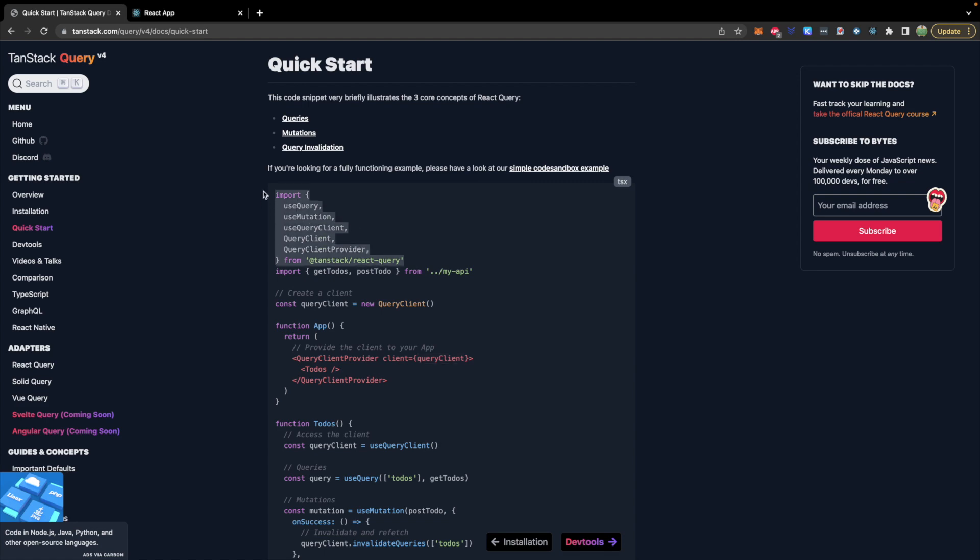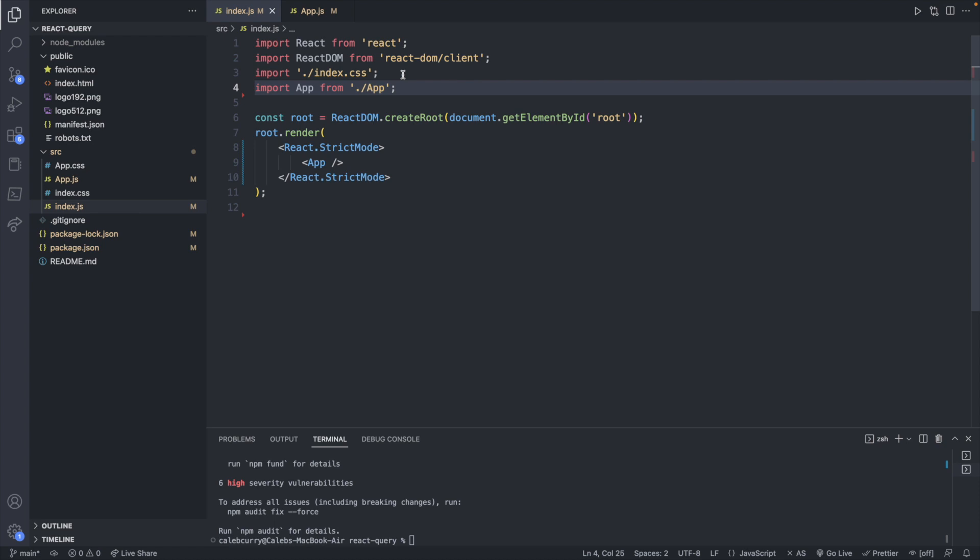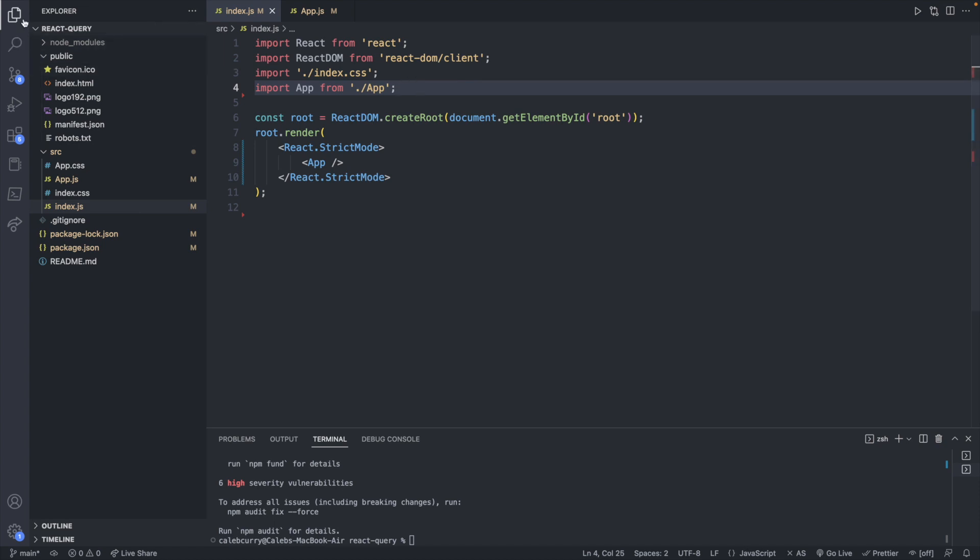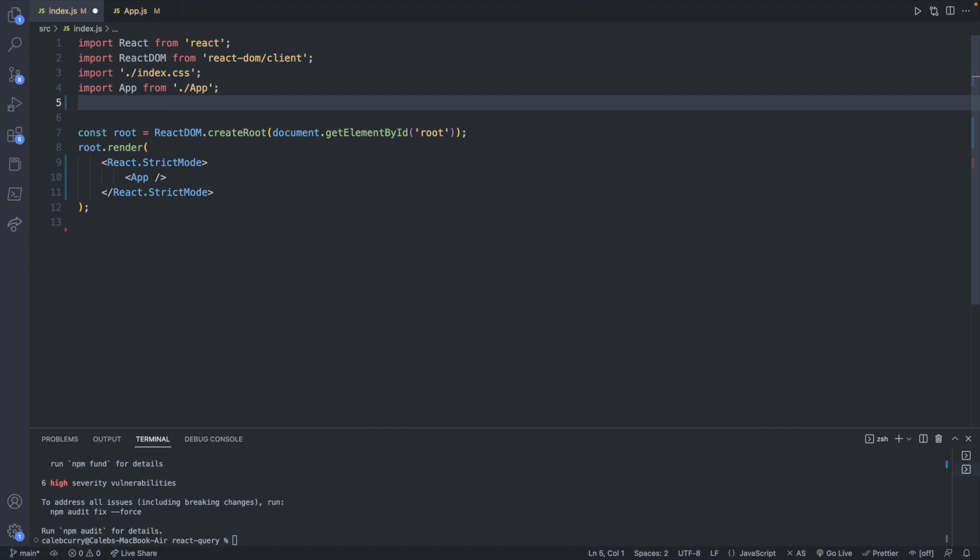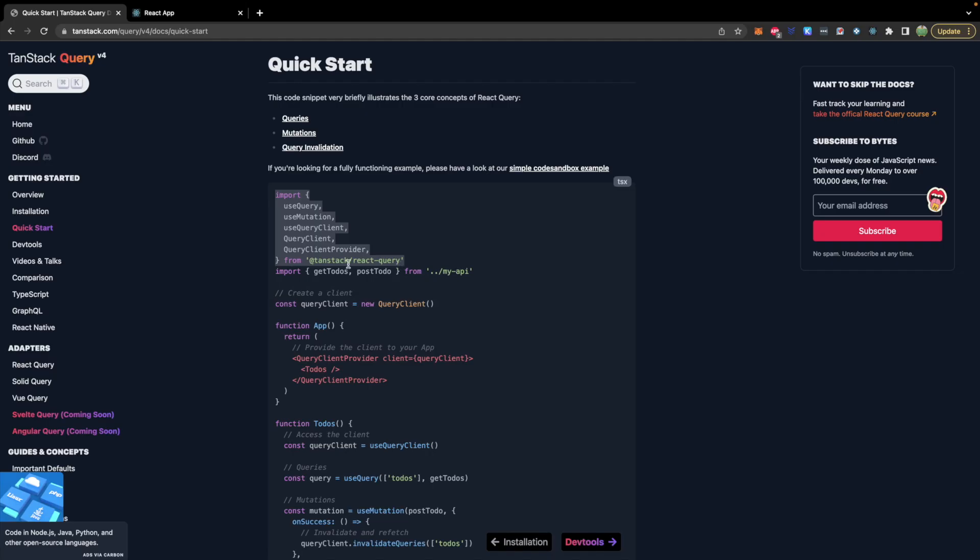But either way will be fine but we are going to need these imports. So let's go ahead and copy those over. Or if you're just following along feel free to type them out. So I will paste that here. Now we're not going to need this getTodos and postTodos as we will just code those in line where they're being used and you'll see what I mean in a moment.